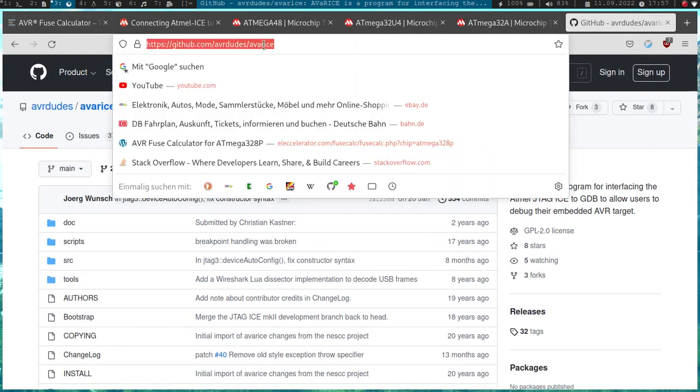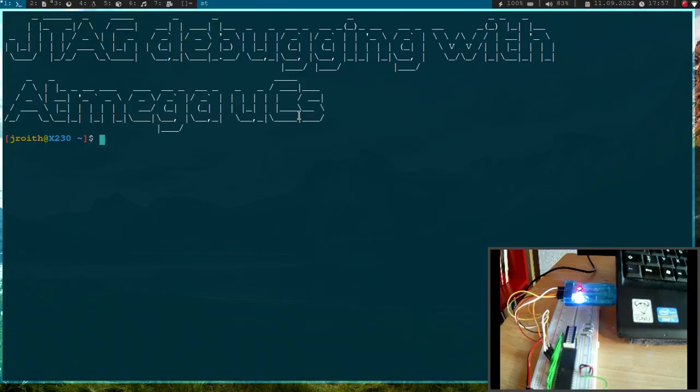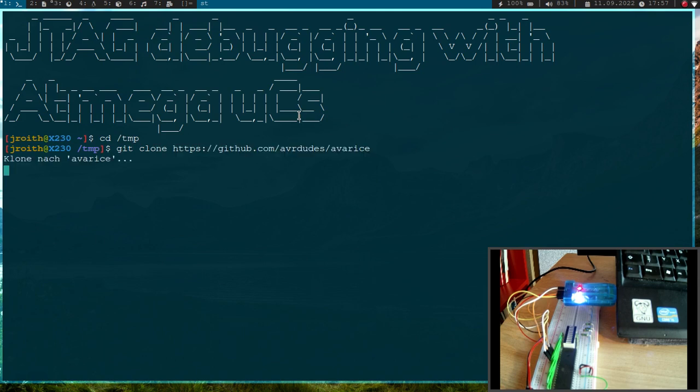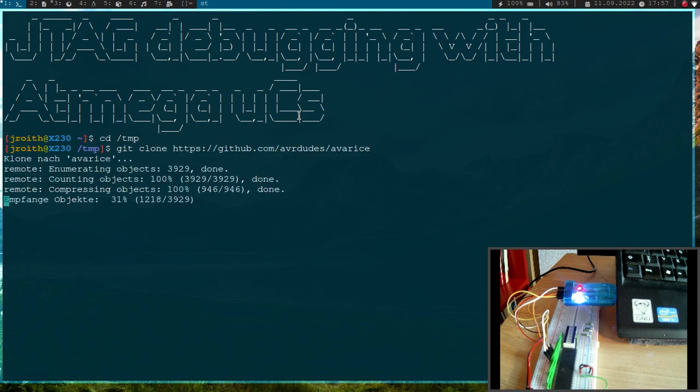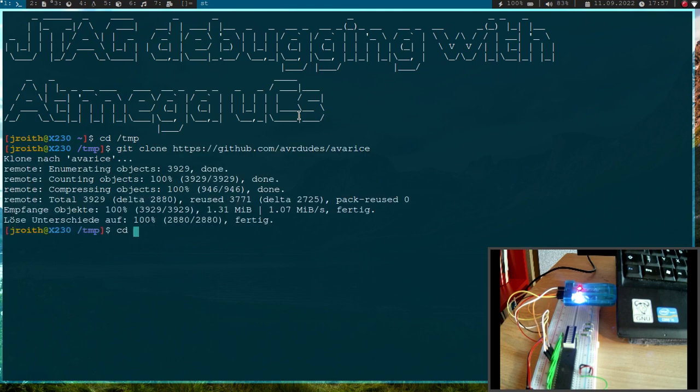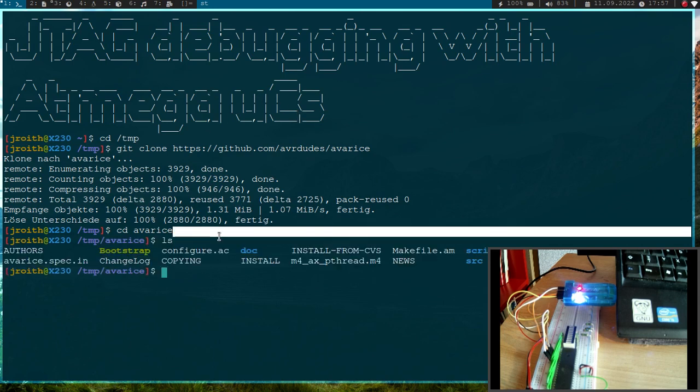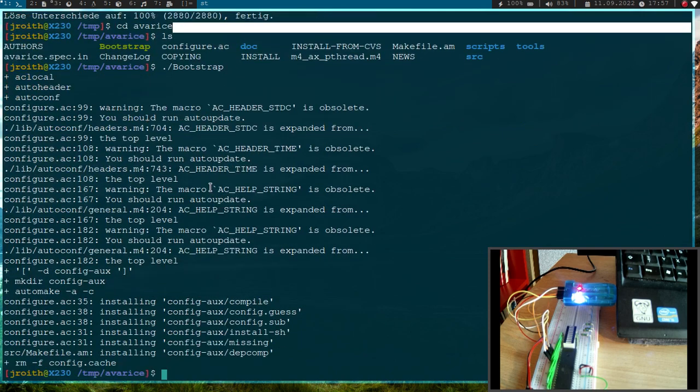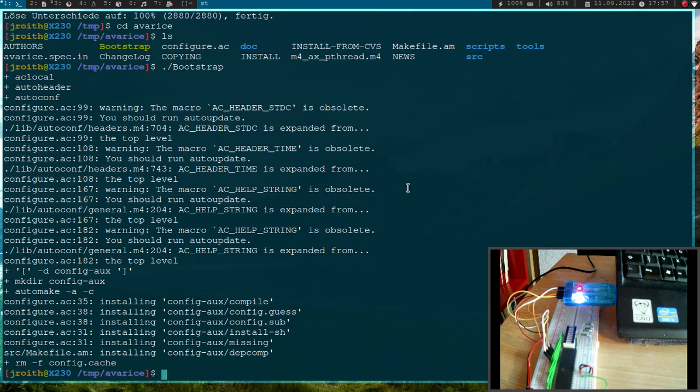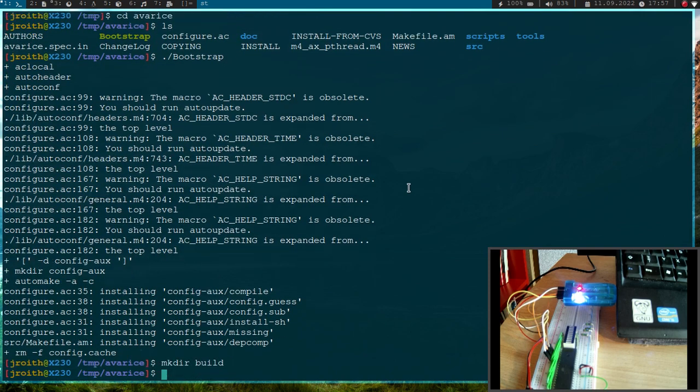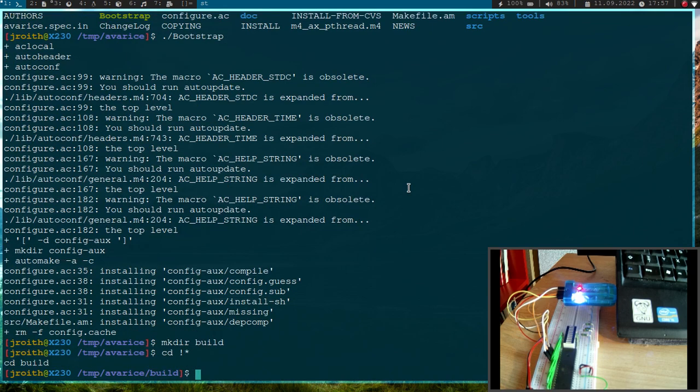Let me get this link here and let cd into my temp folder and let me clone the repository and cd into it. Now to build it first, we have to run this bootstrap script here, which will check for some dependencies and create some files automatically. Now let's create a build folder and cd into it.